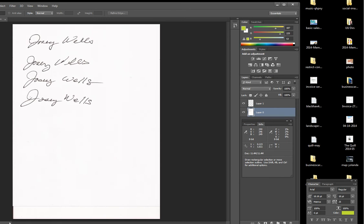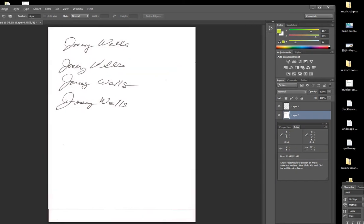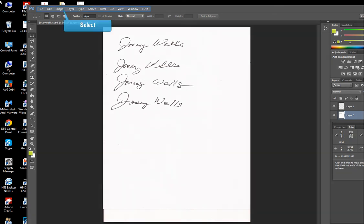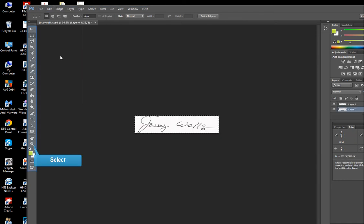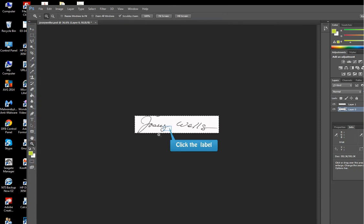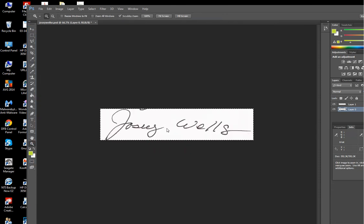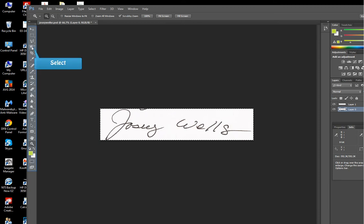Now what we do is isolate it. First we select the signature we want. Looks like the third one's the best. So let's crop that out. We go here and we select the area we want. Go to image, crop, and there we have our signature.